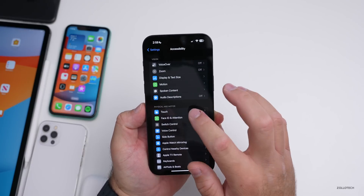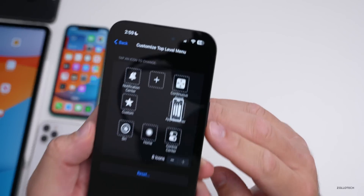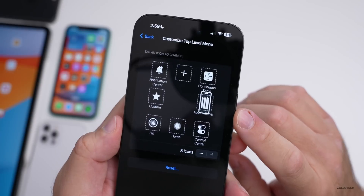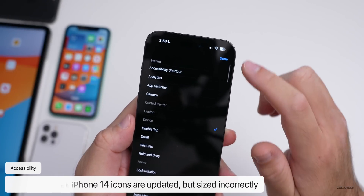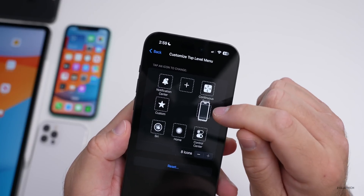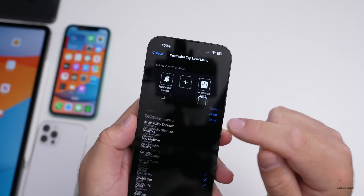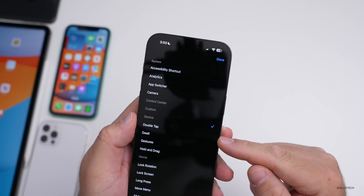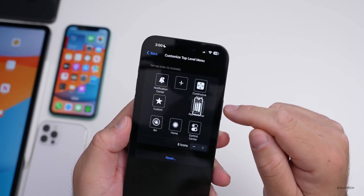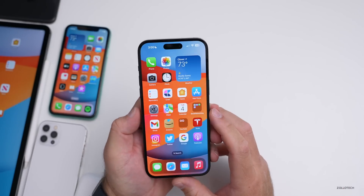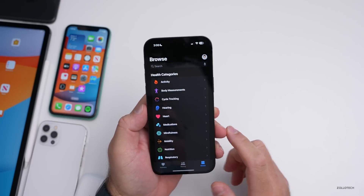In Accessibility, under Touch and AssistiveTouch, if you go to Customize the top-level menu, some icons have been updated — thanks to Steve Moser for flagging this. Icons for the App Switcher and Device have been updated to include the Dynamic Island. However, they don't fit properly within the overall design, so hopefully Apple fixes that in a future beta.